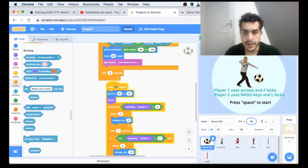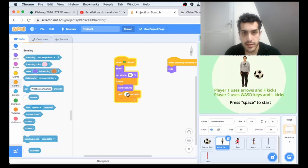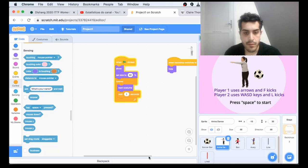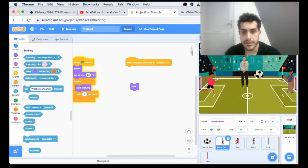Anina is basically changing costume forever. If I remove this wait, she would change really quickly, so I give this wait in order for her to change more slowly. When we change the backdrop to soccer, we want her to disappear. Hide makes sure she disappears once I start the game.